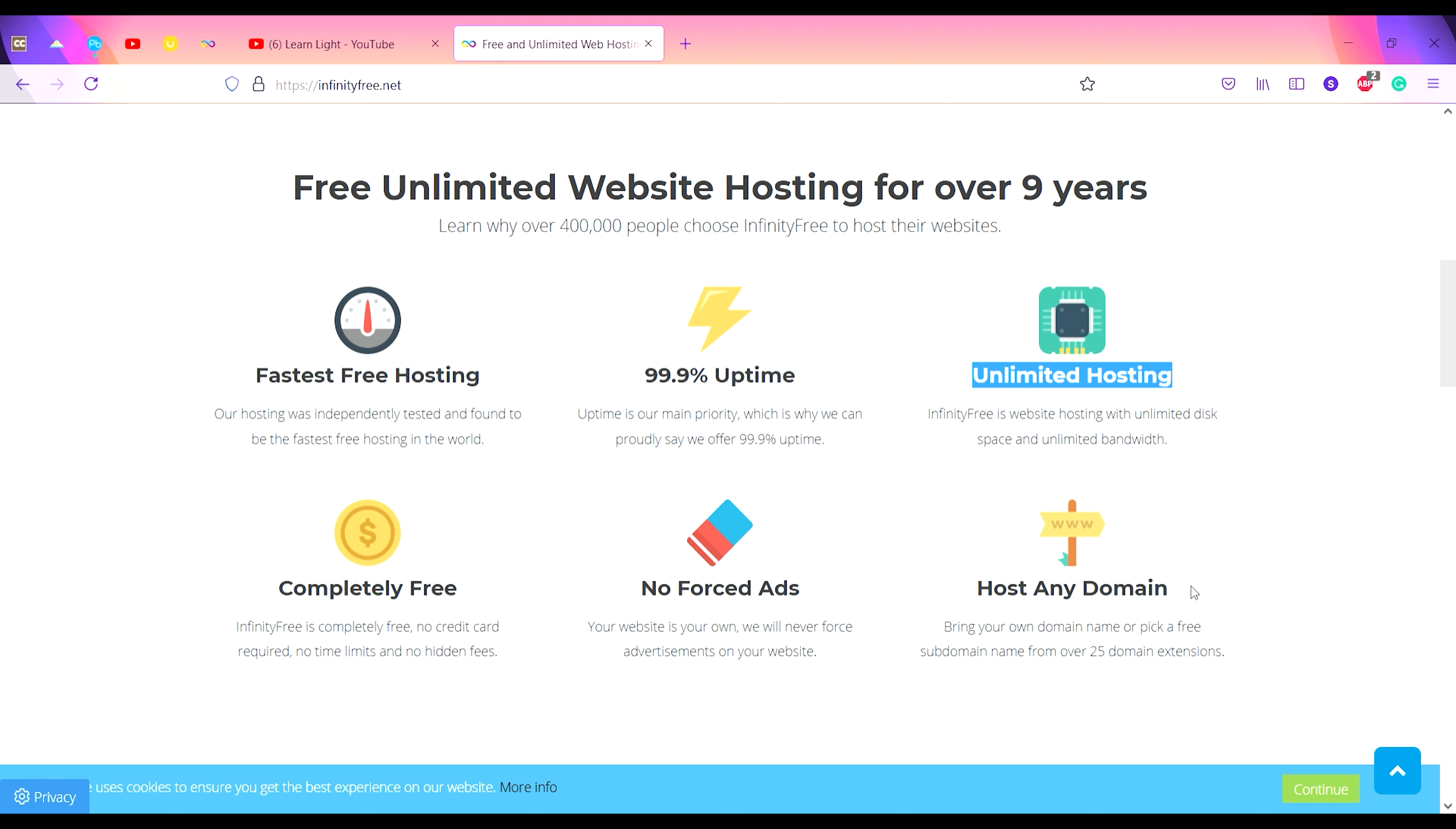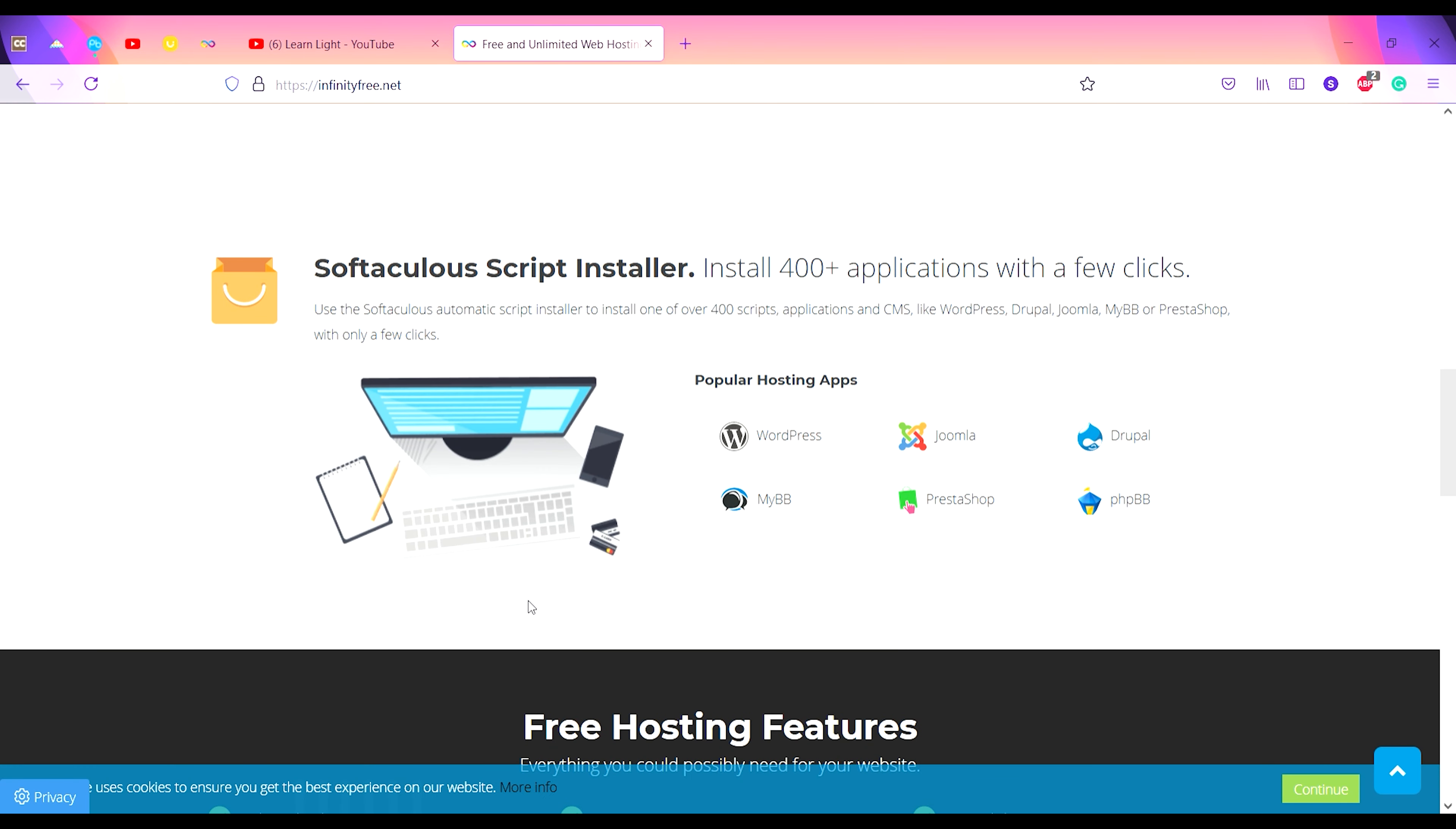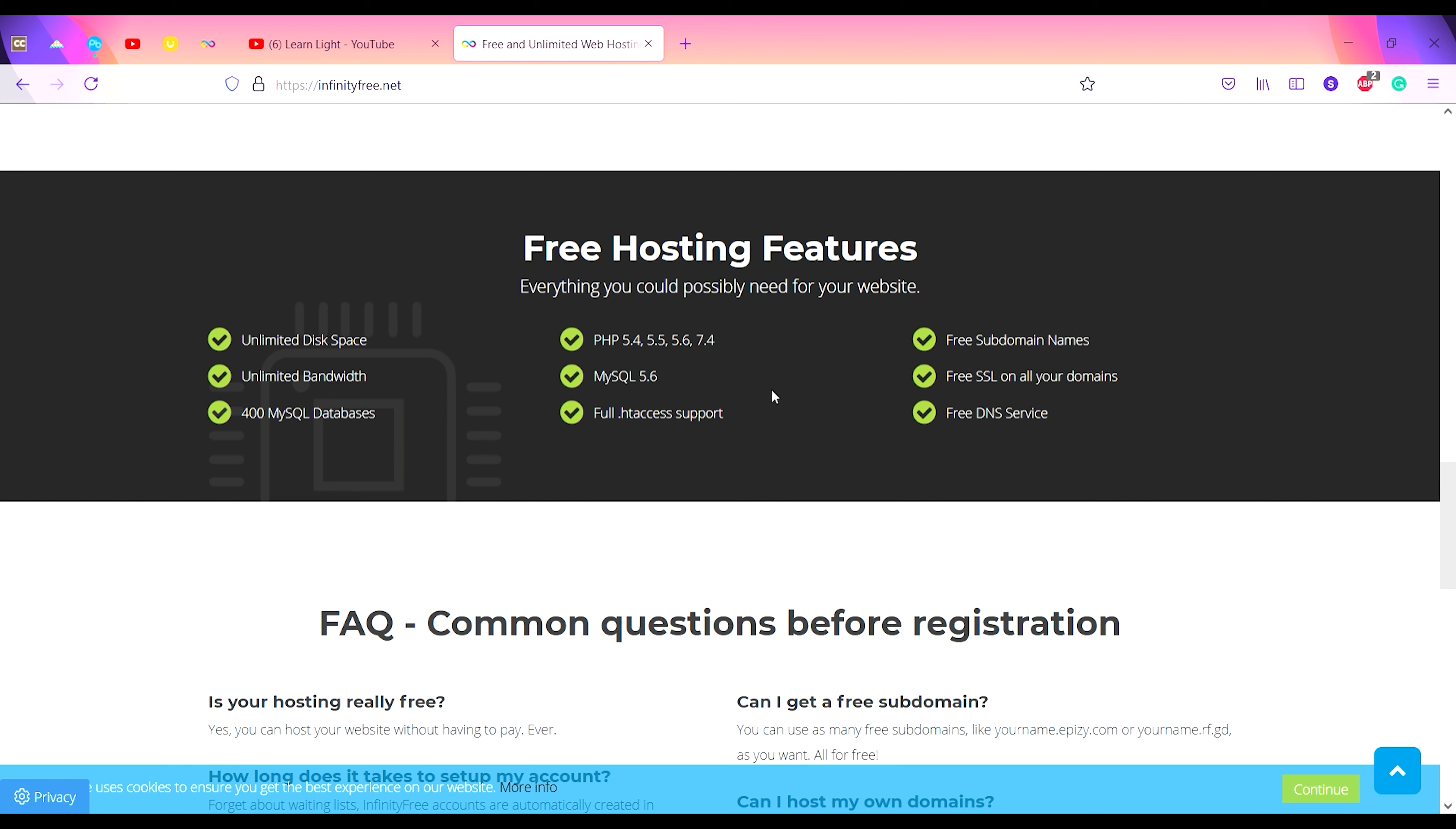You can host any domain and there are no forced ads. These are some of the best features for this website. I personally prefer this website due to these reasons.